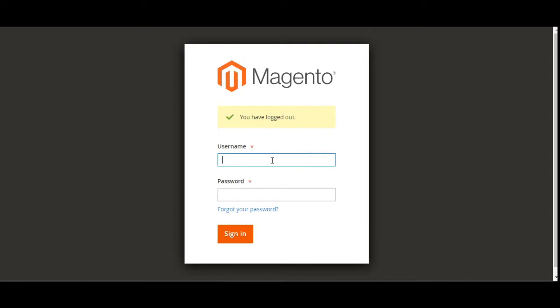I'll be entering the username and password and signing into the admin backend panel. Let me enter the credentials and hit the Enter button.